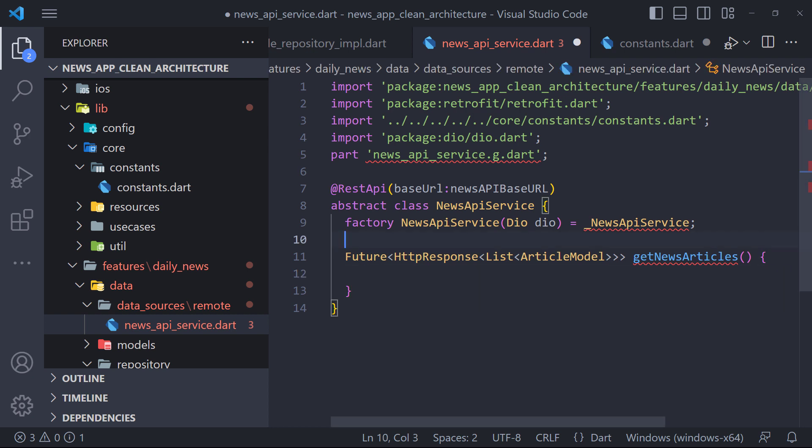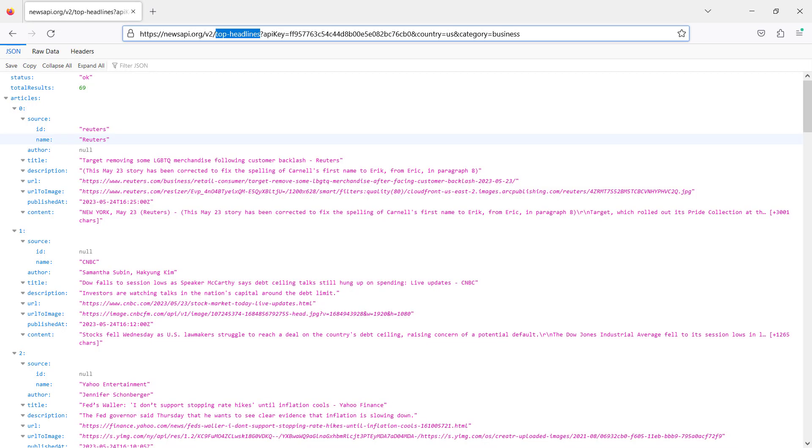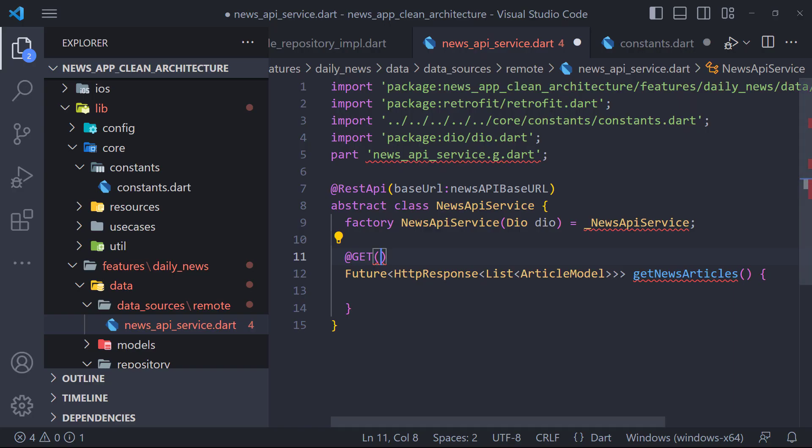Therefore, we must use Retrofit annotations. As you know, the type of request we send to the API is GET. Retrofit uses the base URL that we defined above and now we need to put the endpoint in GET, which can be top headlines according to the API URL.